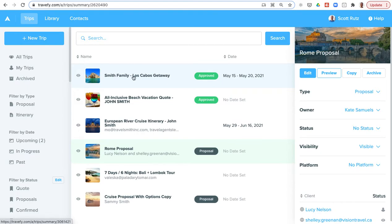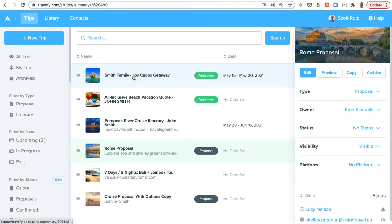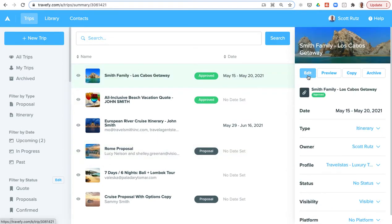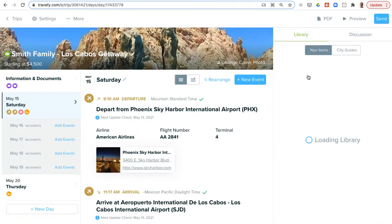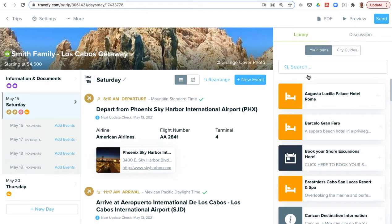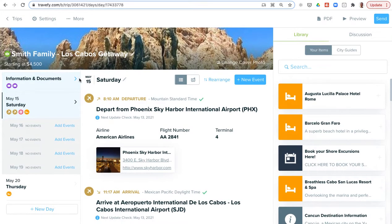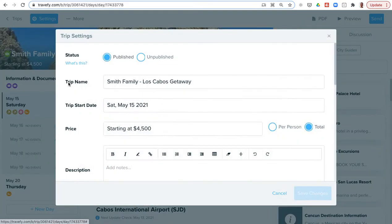Now let's jump into looking at how you can use the trip builder. We'll cover the trip builder as well as the simple CRM, forms, and website builder. Let's start with the trip builder where you build itineraries and proposals. I will go into the Smith family Los Cabos getaway. Now Travify also offers many different CRM integrations, so reach out to our customer support team if you use a specific CRM to find out if we have an integration with it.